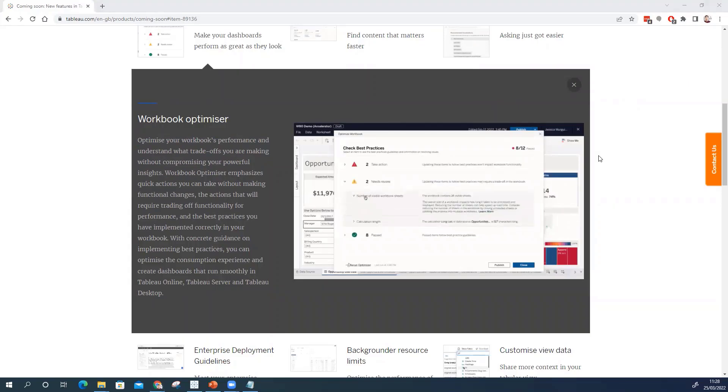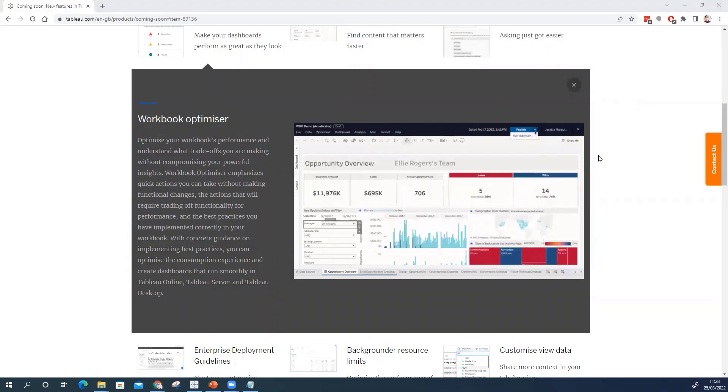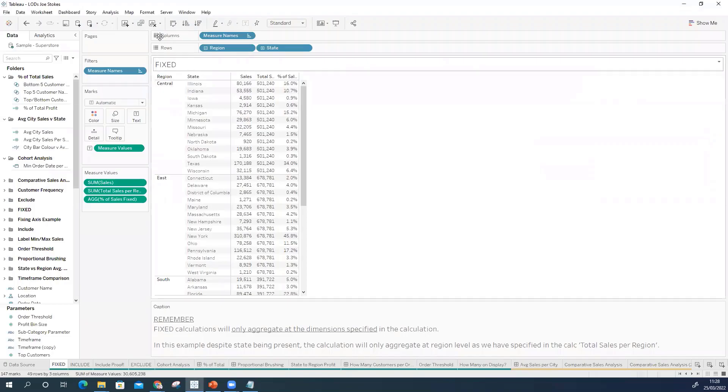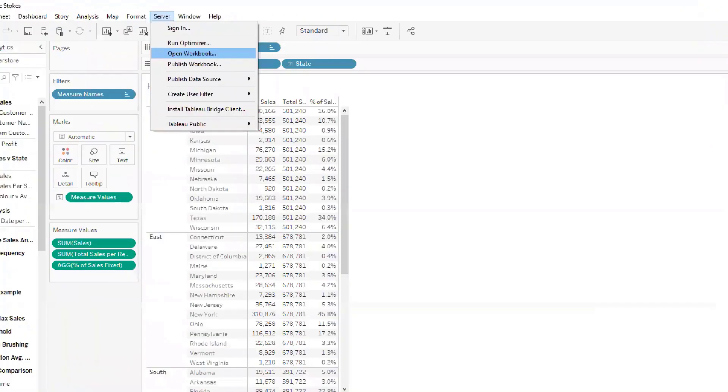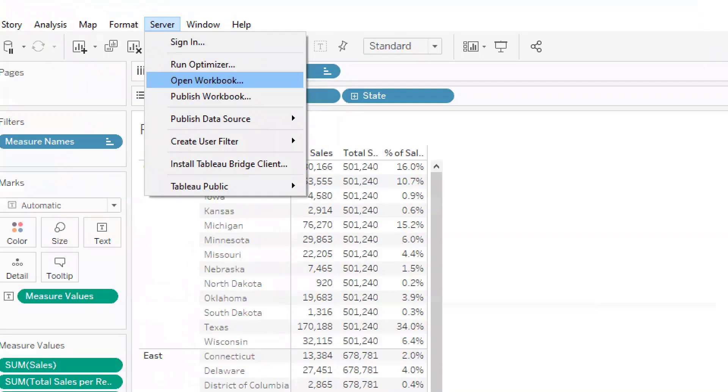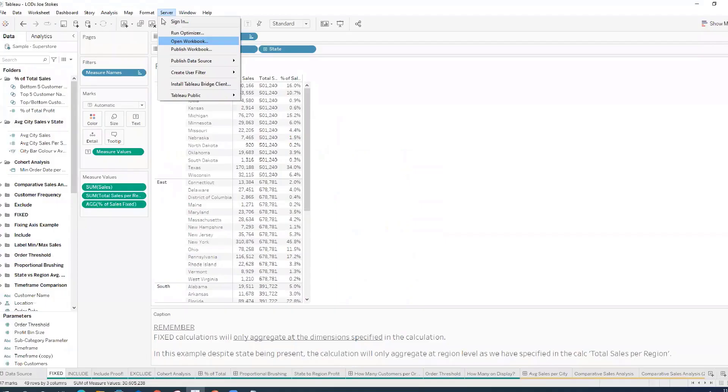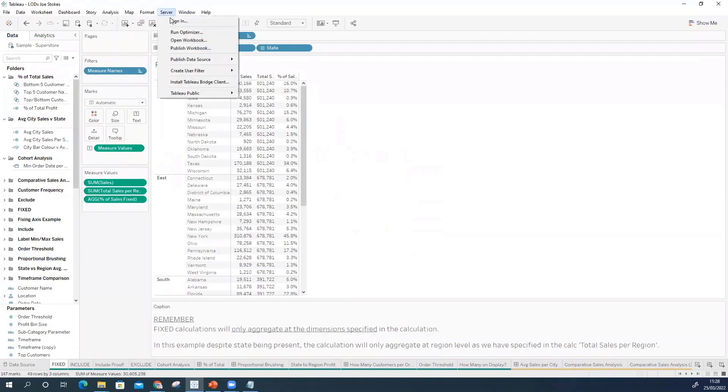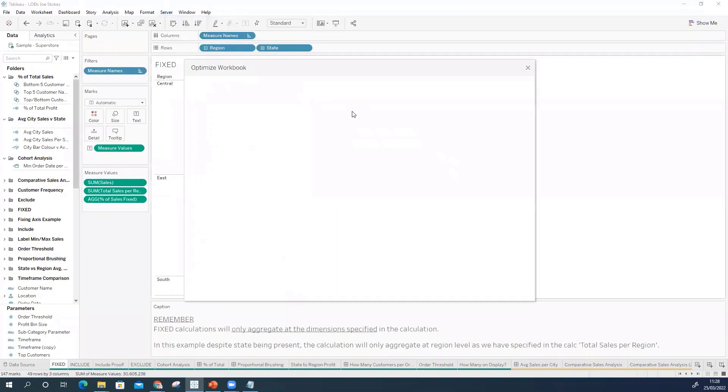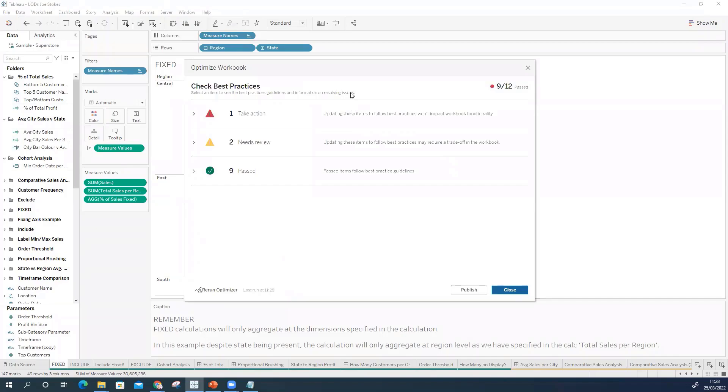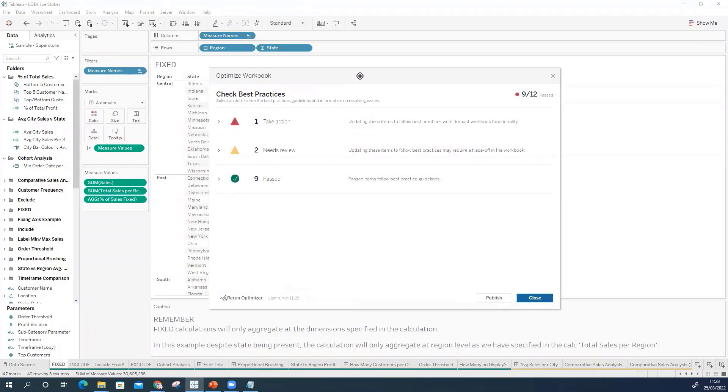If I flip over to Tableau then we can see that the optimizer now lives in the server section after the menu options at the top. If I just click on my optimizer very quickly we get our dialogue box and different best practice checks are split into errors, warnings and passes.